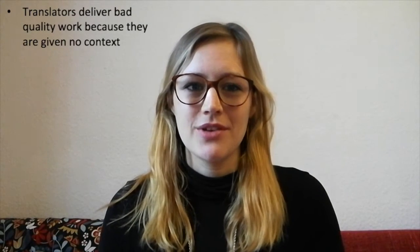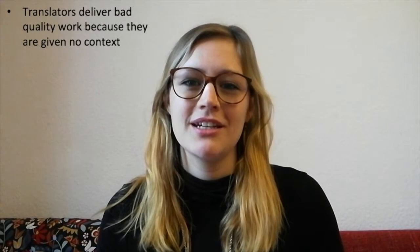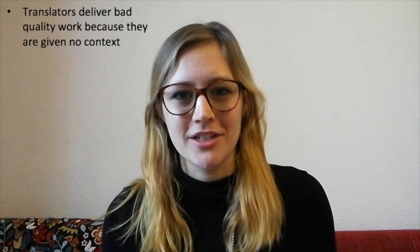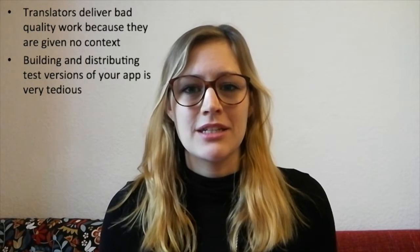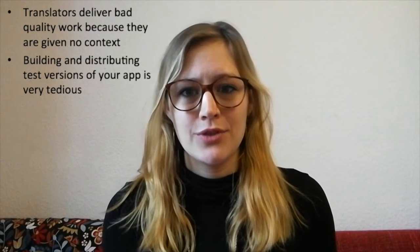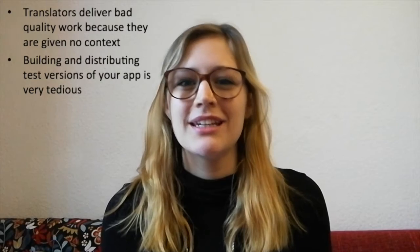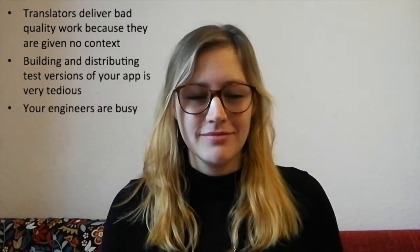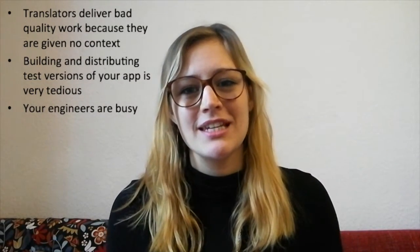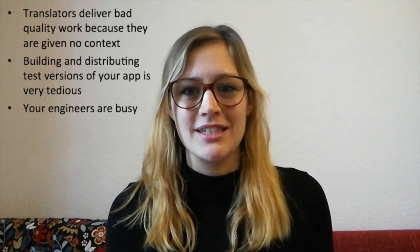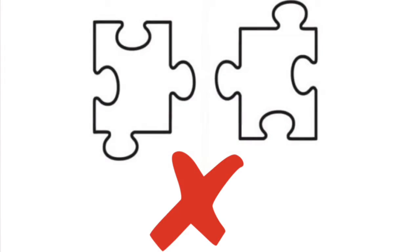Let me first lay out the challenges that we solved. Number one, translators deliver bad quality because they are not given enough context. Number two, building and distributing test versions of the app for QA is taking so much time. Number three, your engineers are busy, but the success of the next release cycle really lies on their shoulders. And number four, the app localization workflow and the app development workflow pretty much fit together like these two puzzle pieces.